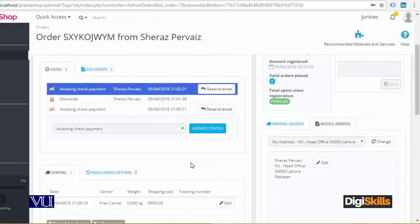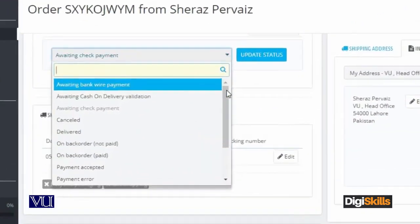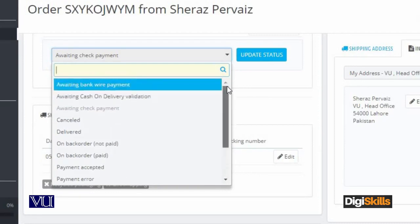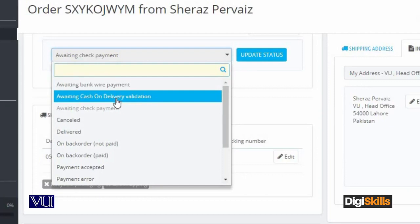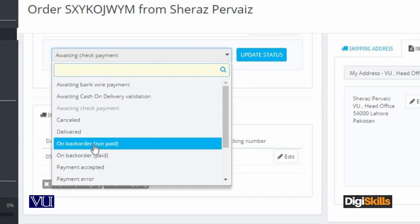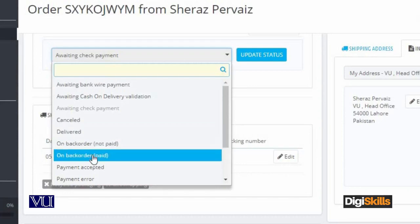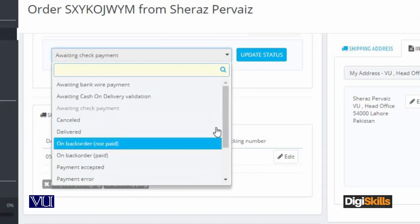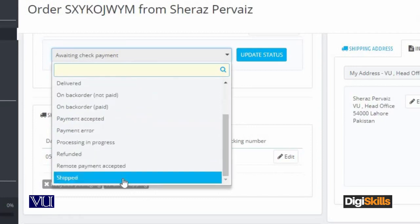The available order statuses include: Awaiting Bank Wire Payment, Cash on Delivery, and Awaiting Check Payment — which is showing here because I selected the Check Payment option. Other statuses include Delivered, On Order, Shipped, Payment Accepted, Payment Error, and Refunded. These are the same statuses that the client can also view after registration, so you have to update the status from your end accordingly.